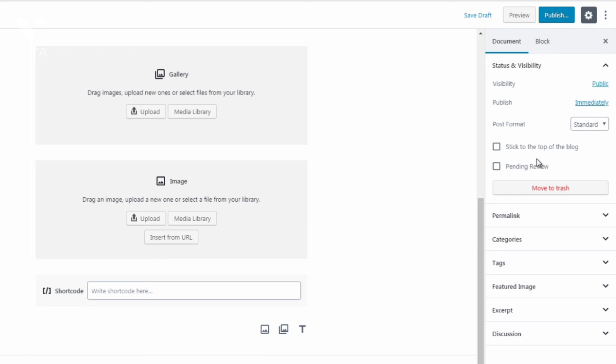So if you are a writer or you have a writer on your team you could give them access to the site and you could have them click pending review and then you come in and you review it and if it's good to go then you post it and publish it to public.